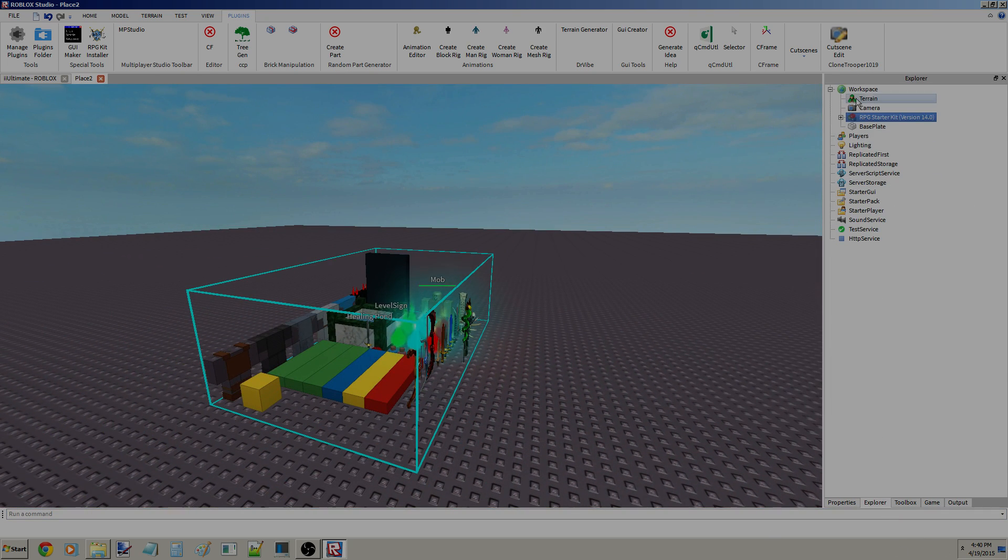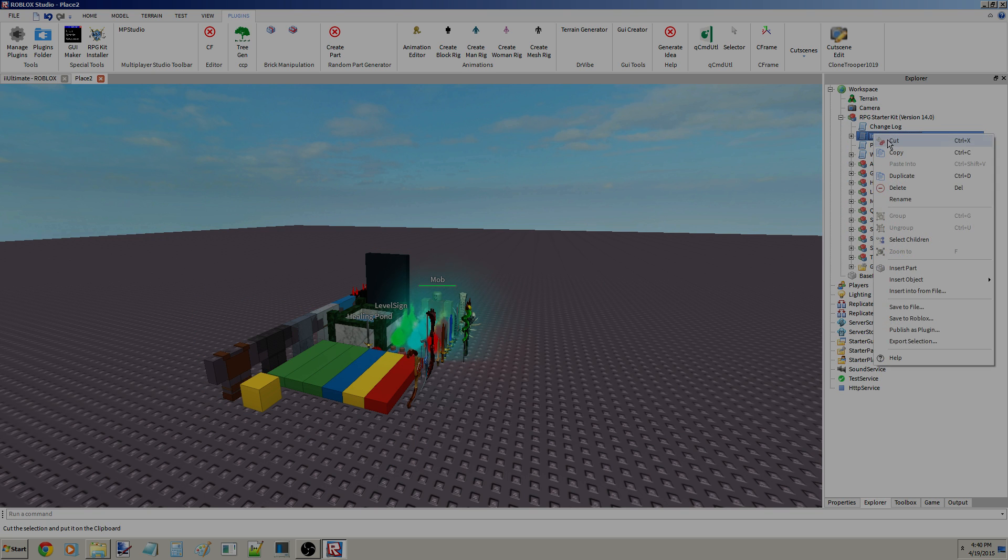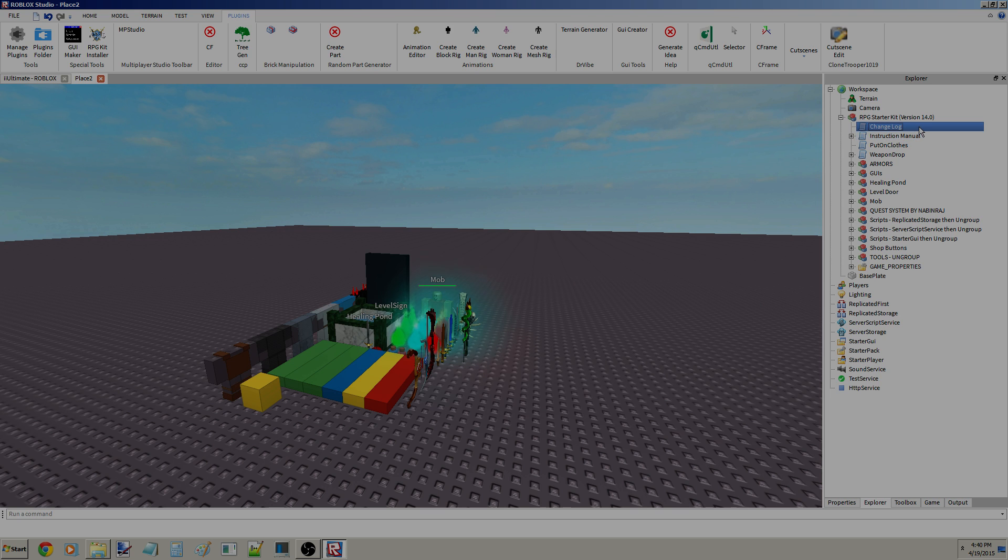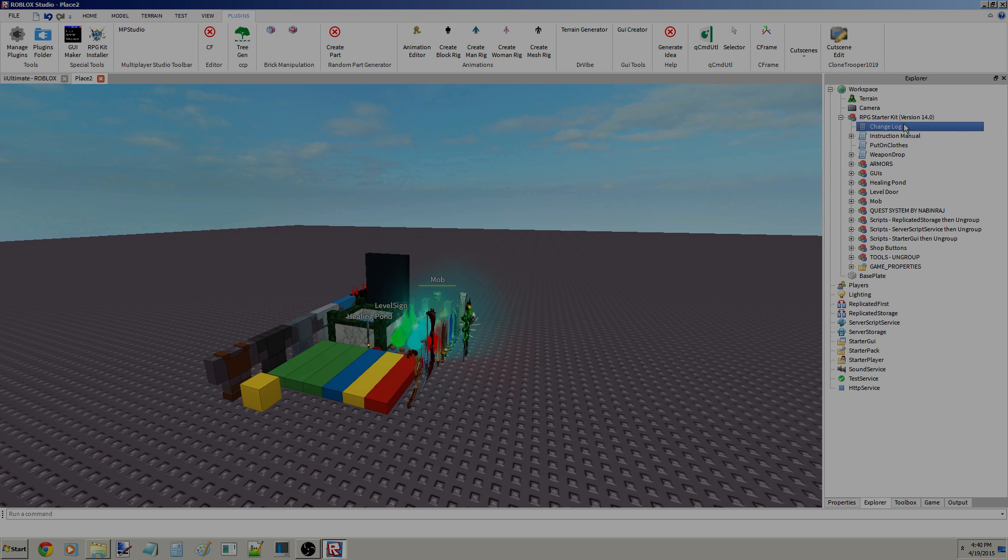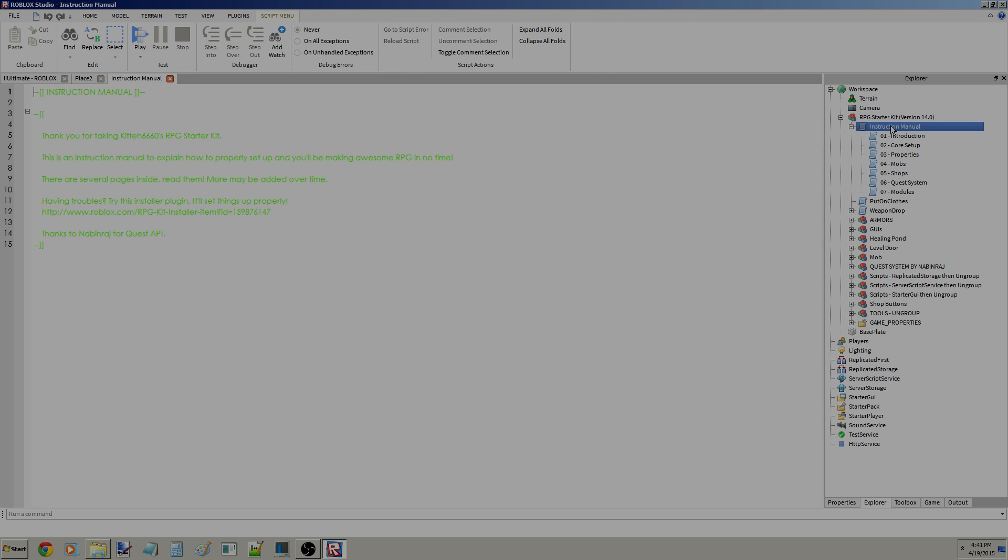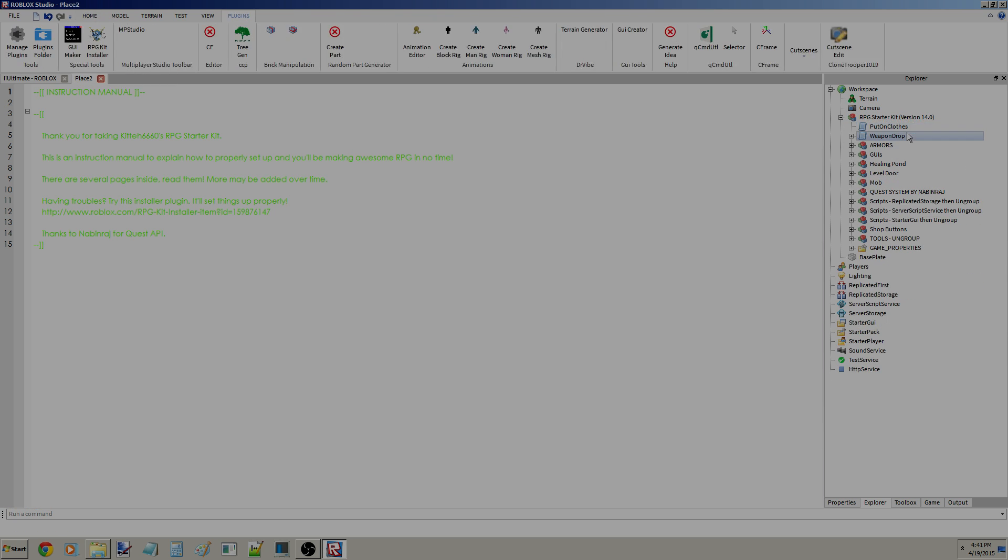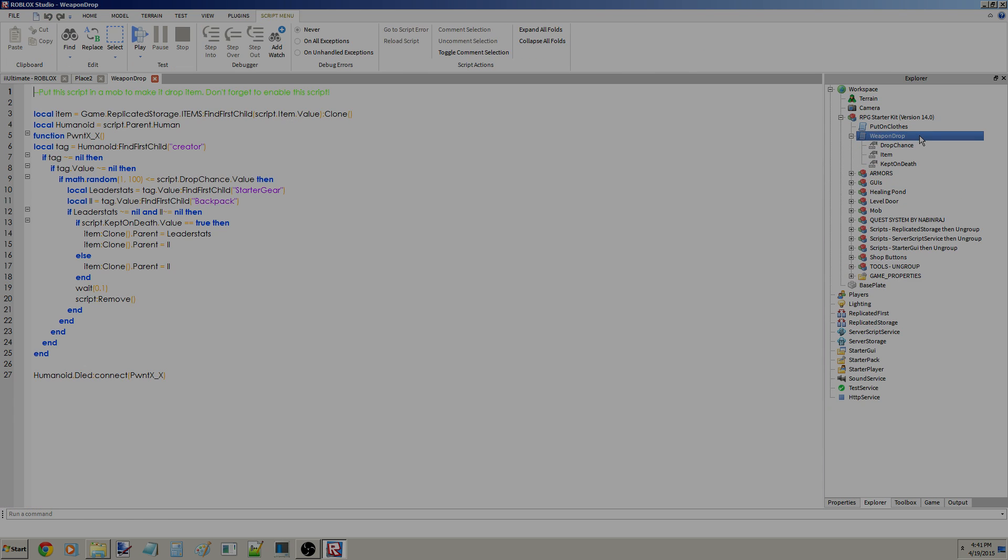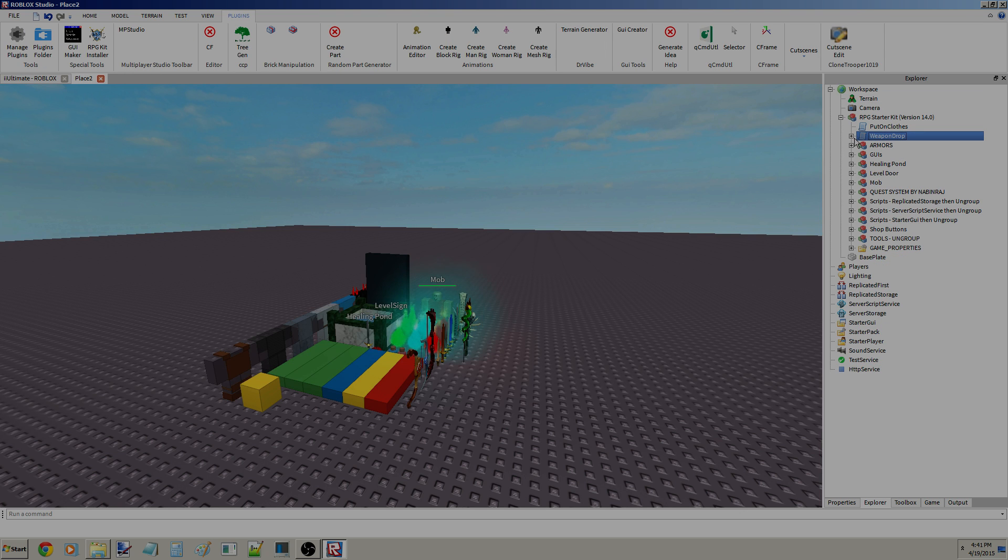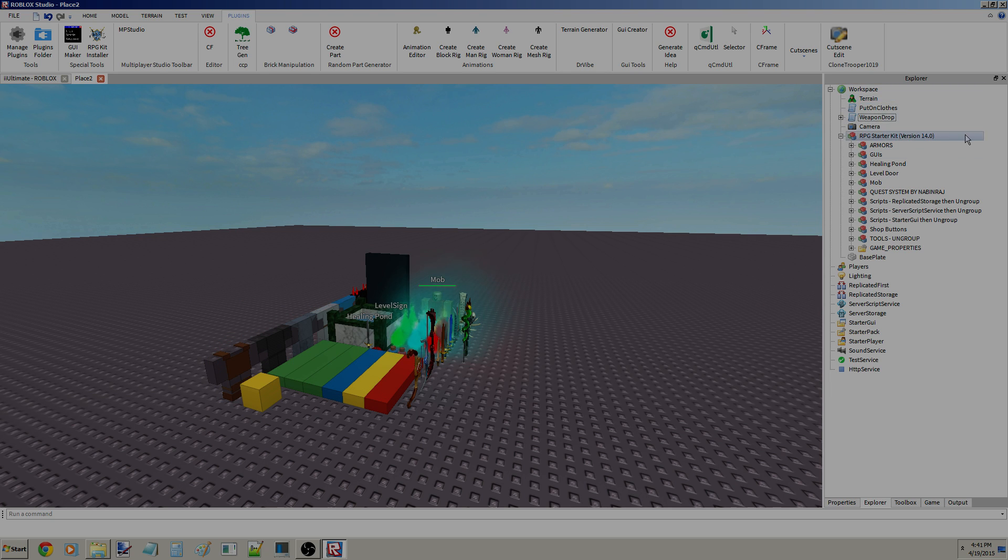Now, I'm gonna show you guys what each of these, tell you a brief description of what each of these do. And, I am going to delete them if I don't need them. Or, I'm gonna put them somewhere else. So, first of all, what is a changelog? Well, this is all the changes that they have added to the kit. Just for the sake of this, I'm just gonna delete the changelog because we don't really need it in this tutorial. As well as the instructions manual because I'm gonna kind of be your instructions manual.